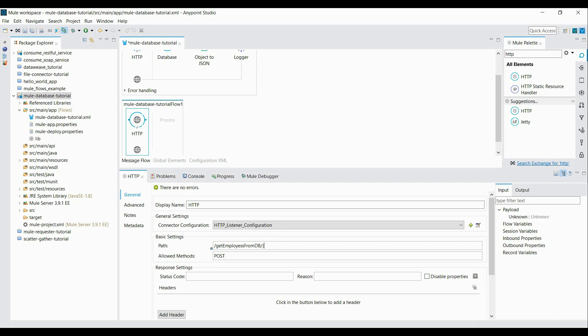So I'll be adding over here. It's a URI parameter I'm going to pass. So I say department. Alright. This is HTTP configured.